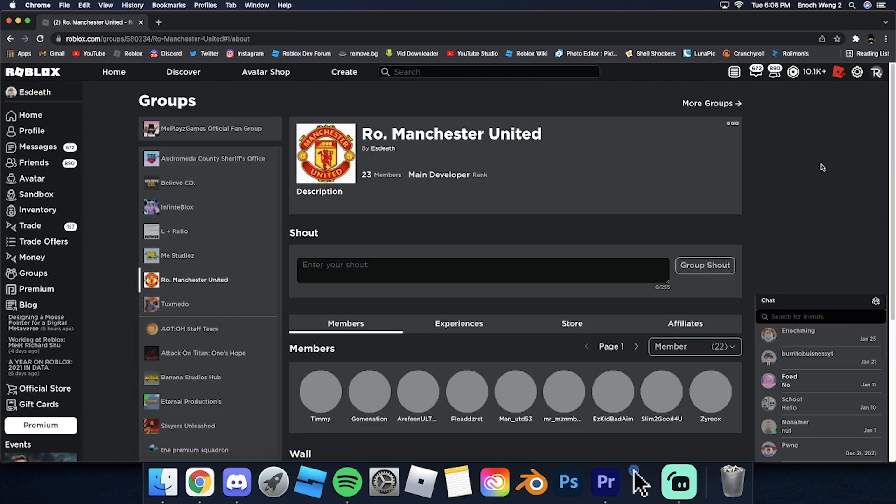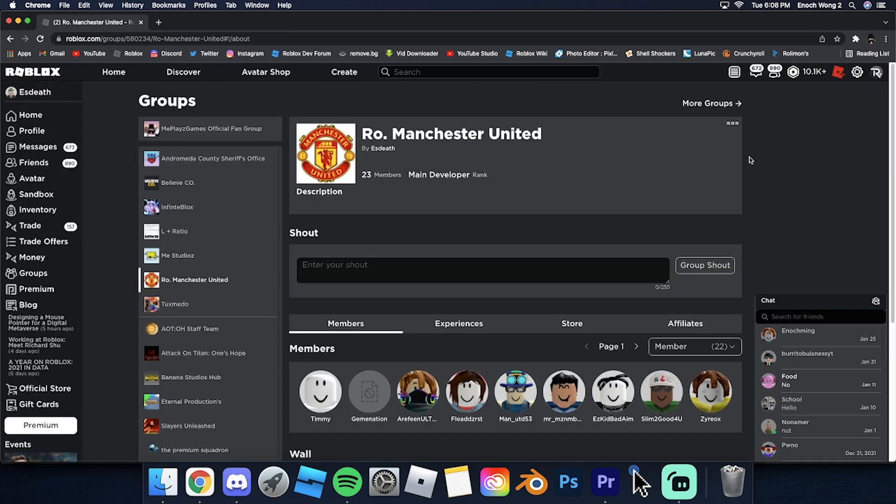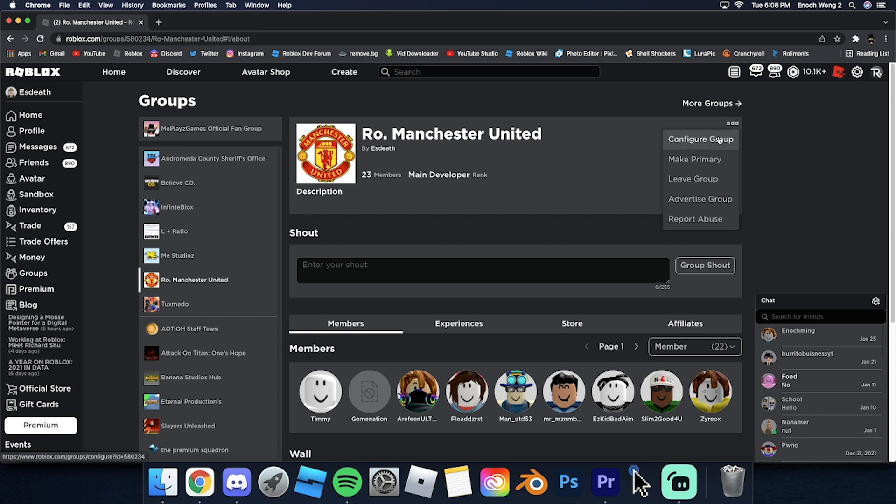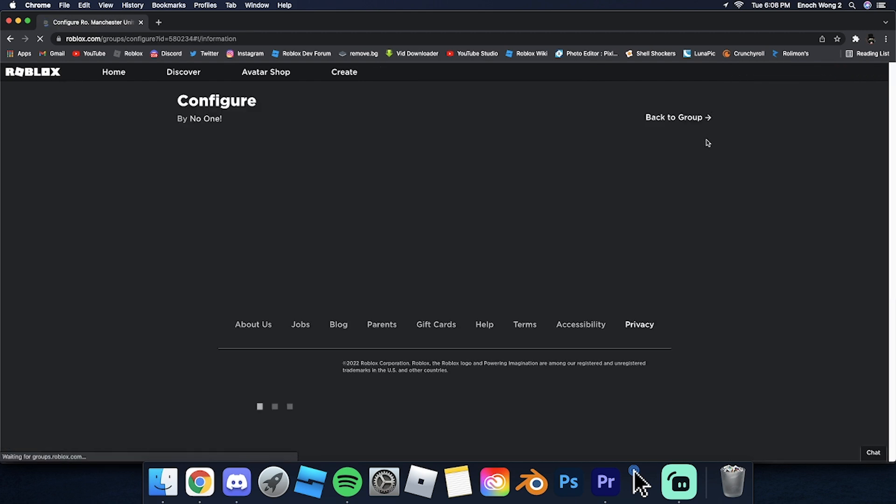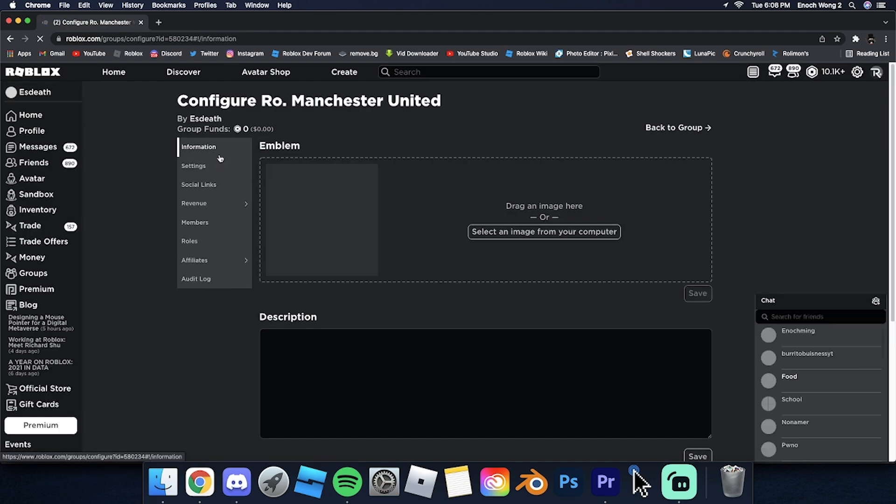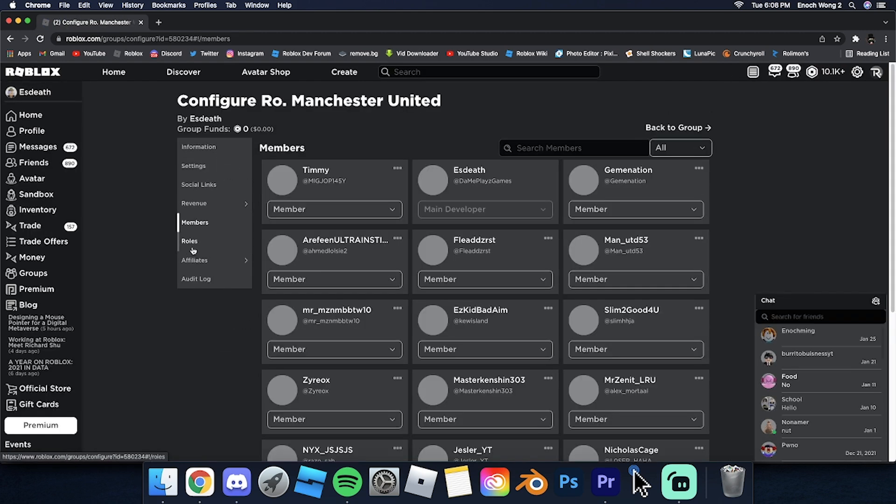Alright, so basically all you do to delete a group is... Alright, so first I have a method of actually deleting, like not really deleting a group. You can't actually delete a group, but if you're the owner, the only way to make your group technically deleted...